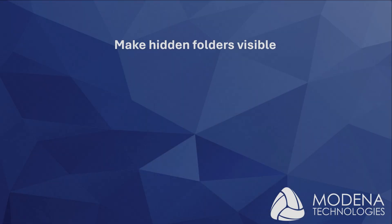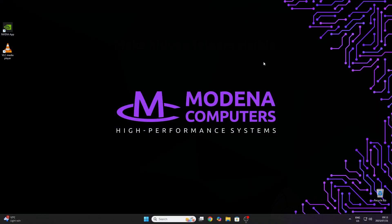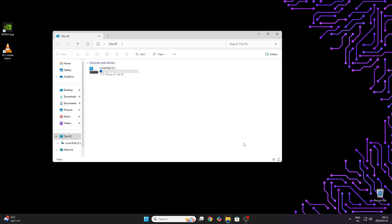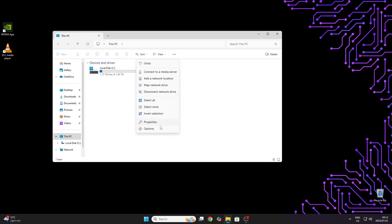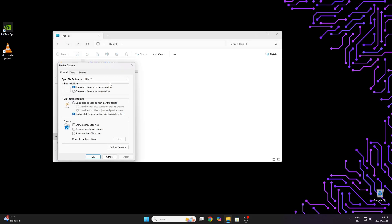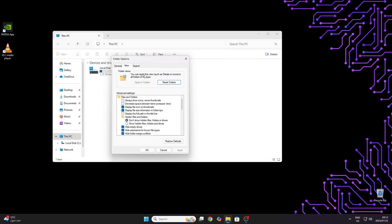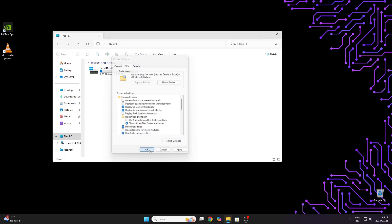Next, we need to make hidden folders visible to proceed. Open your File Explorer. At the top, click on the three dots and select Options. Go to the View tab and select Show Hidden Folders. Here, you can also uncheck Hide Extensions of Known File Types to see file extensions, should you wish to do so.